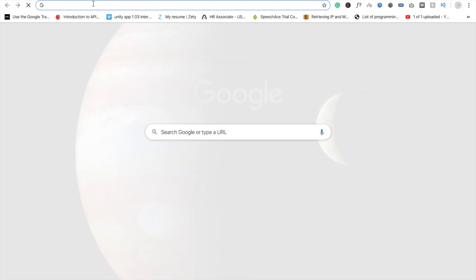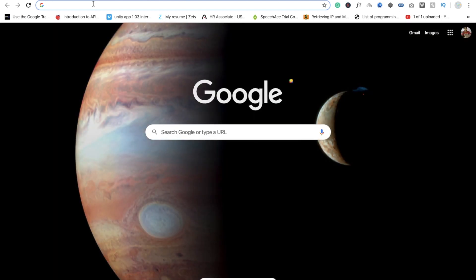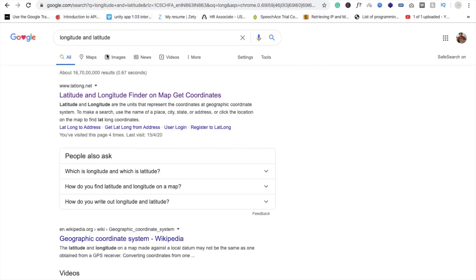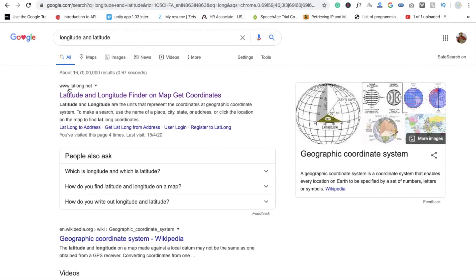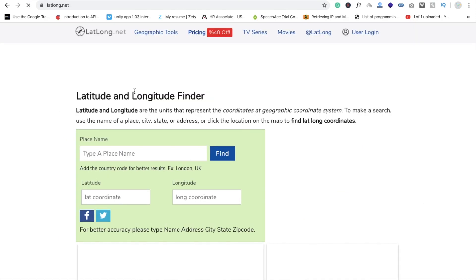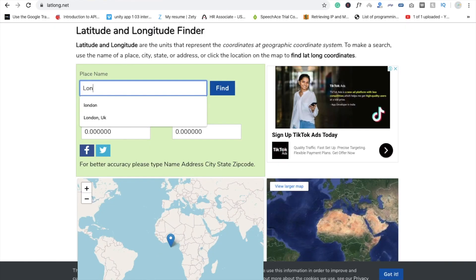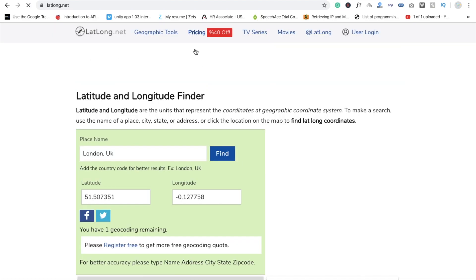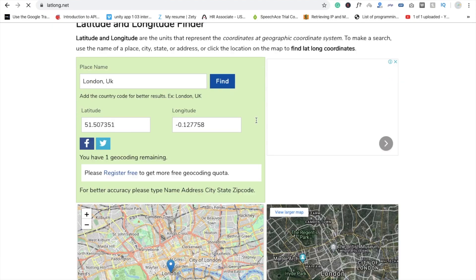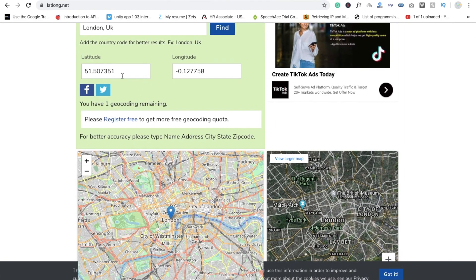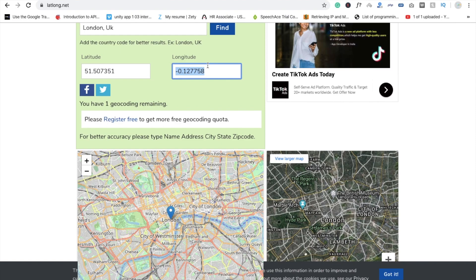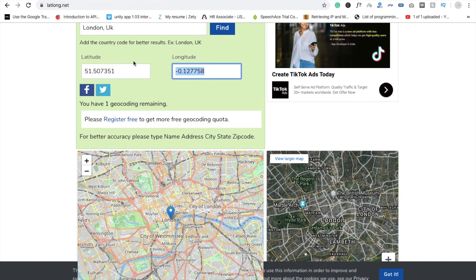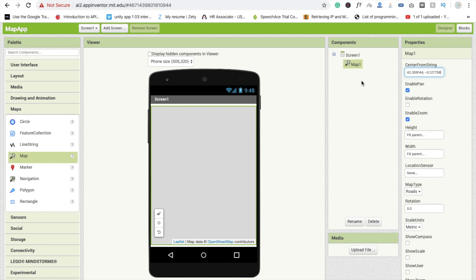Go to Google and search here longitude and latitude. You will see findlatlong.net - click on this website and just type here any name like London, UK. You can find your specific address also. You will see the map and London. Copy this value. First we copy this longitude, go to the map and paste this value here. Then go and copy this latitude and paste it here.